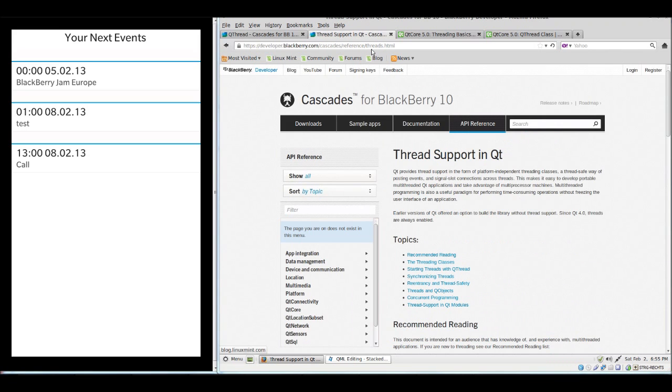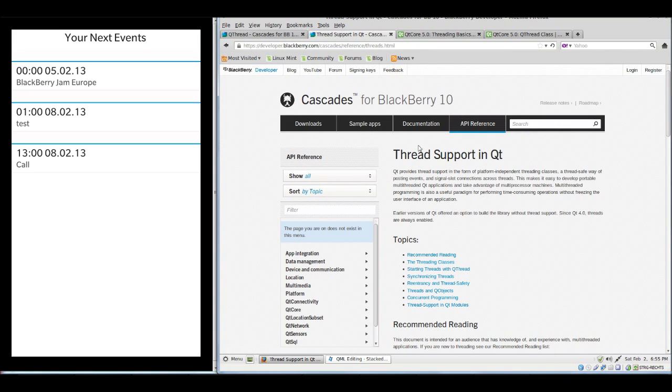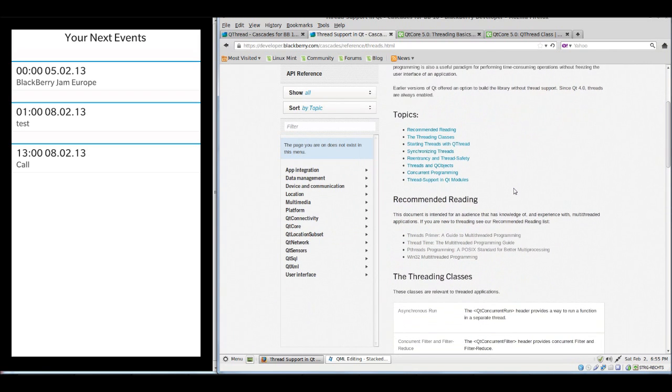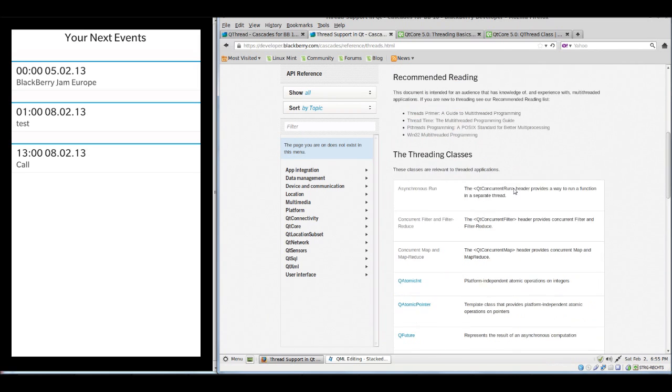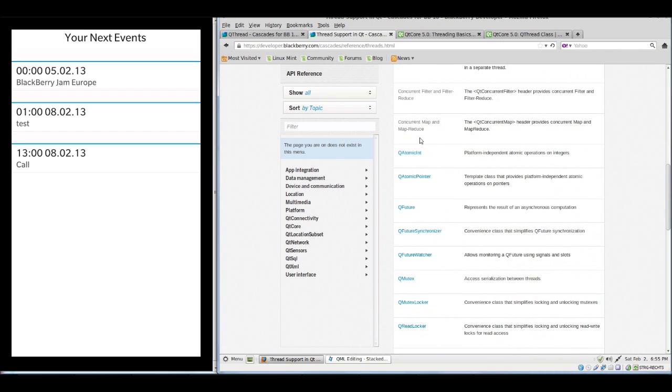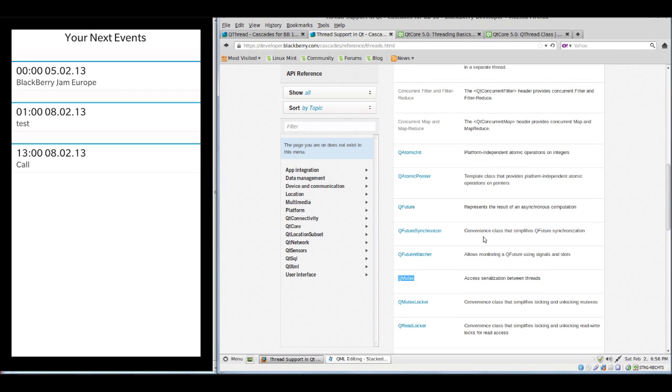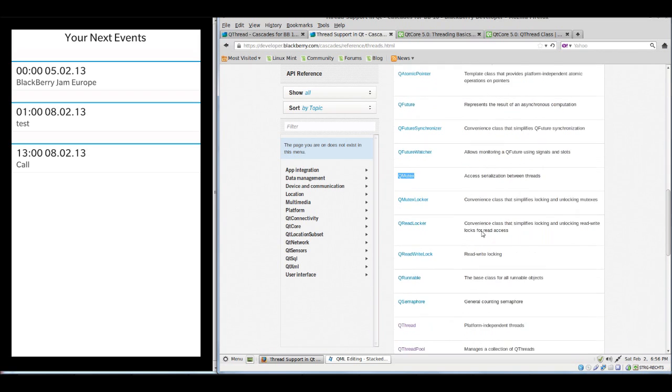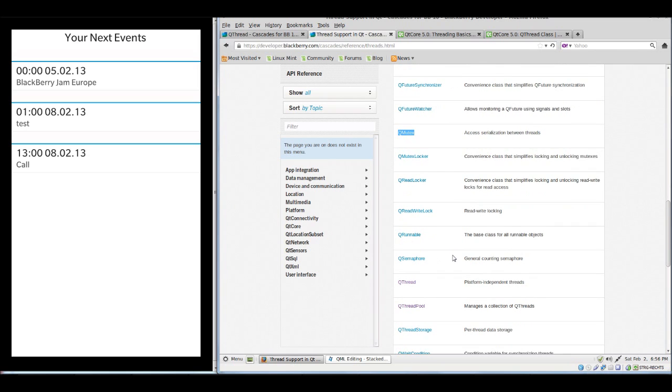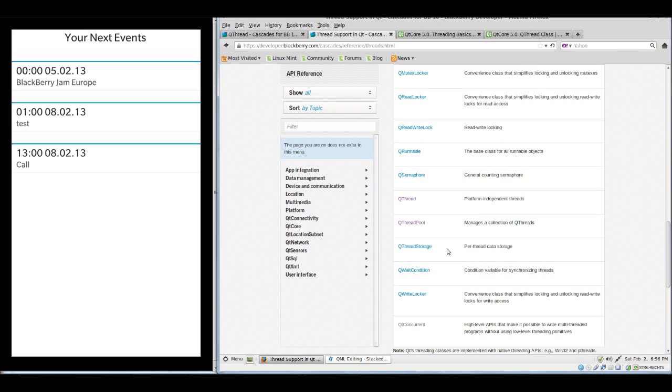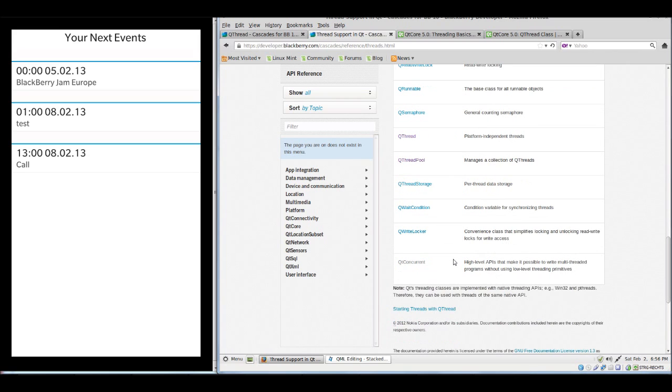You'll find under threads documentation about thread support in Qt. It's far too much to cover in this series. There's a lot of classes of course which you can use for threading in Qt. There's for example a mutex class if you need to protect certain resources for multiple threads. There are lockers for reading, for writing. There's QRunnable as we have seen, semaphores, and Qt Concurrent as we already have seen. This is the threading interface which you should use with Cascades if you want to use threading in your app.